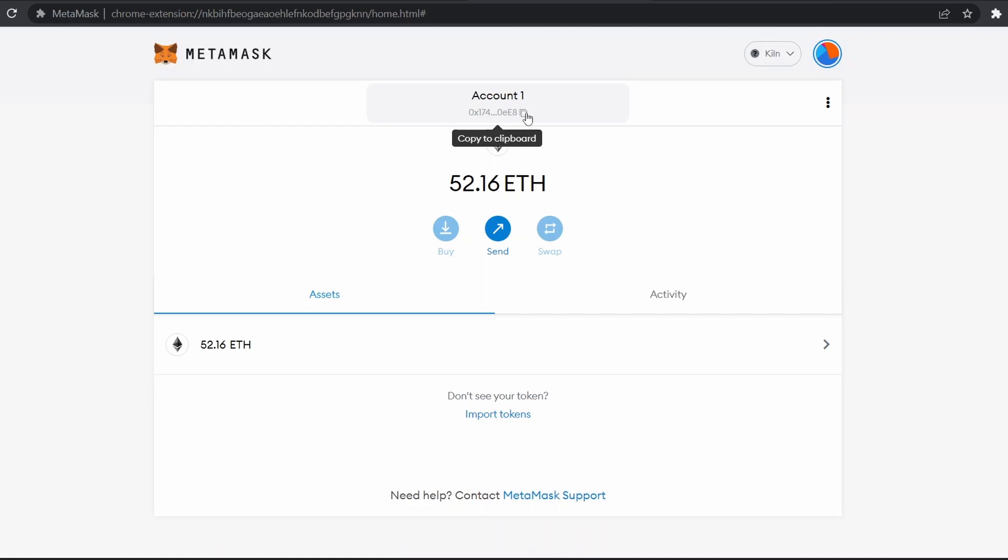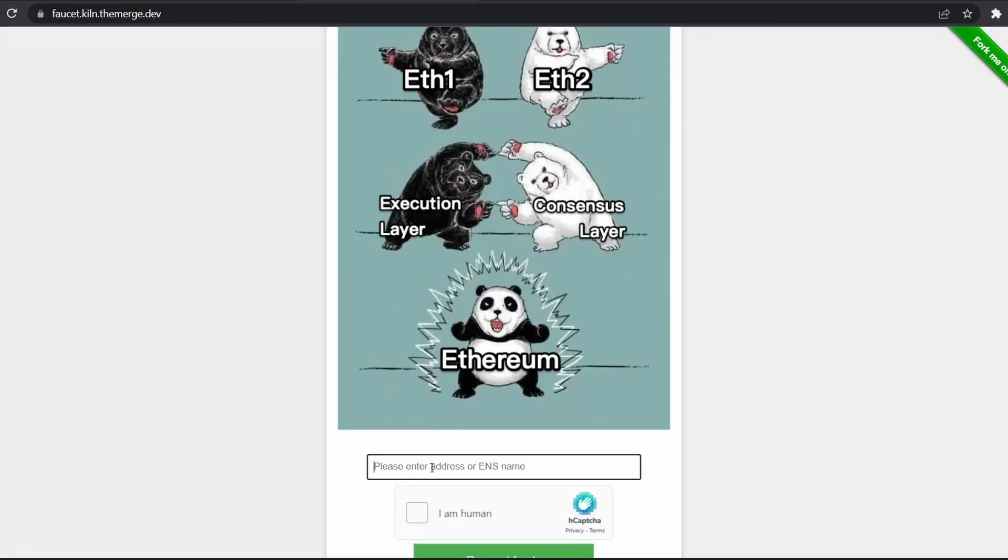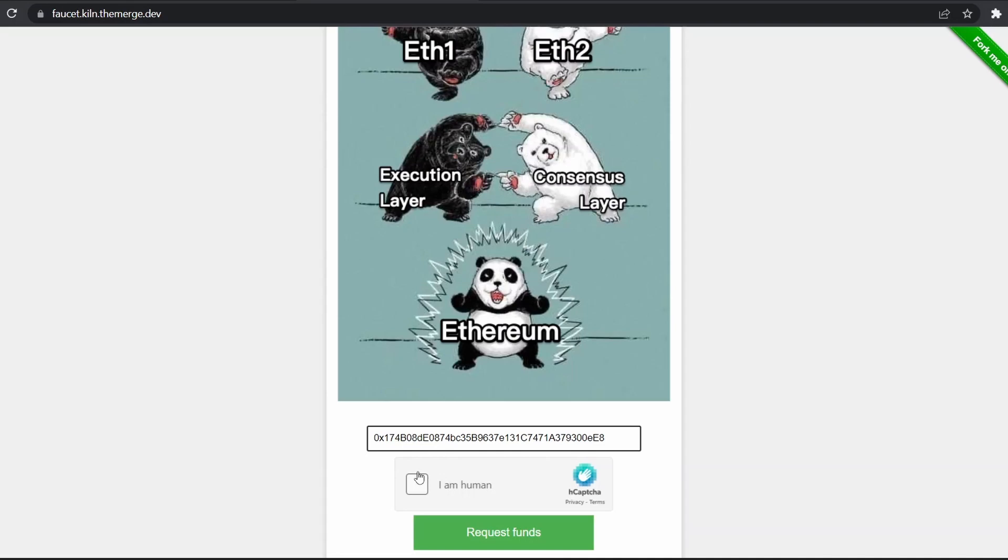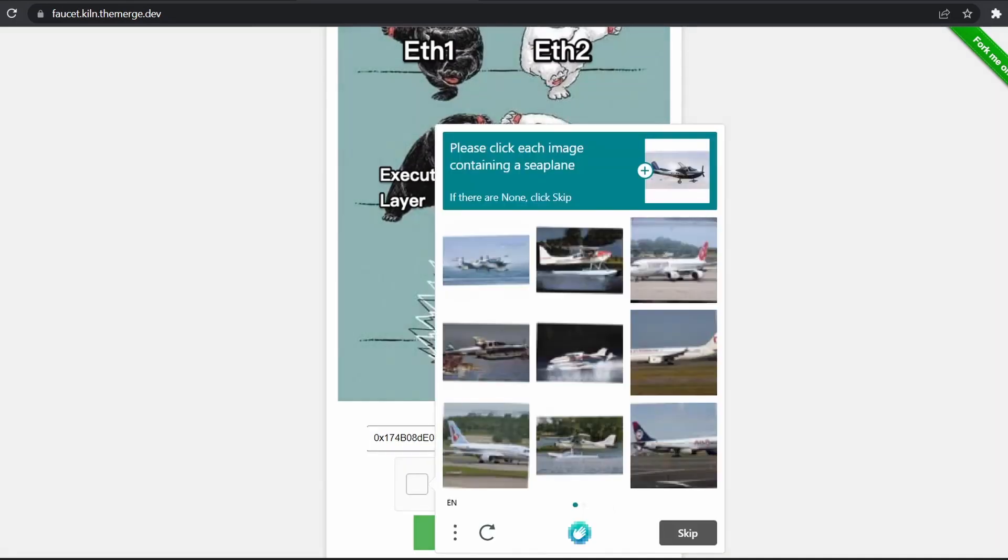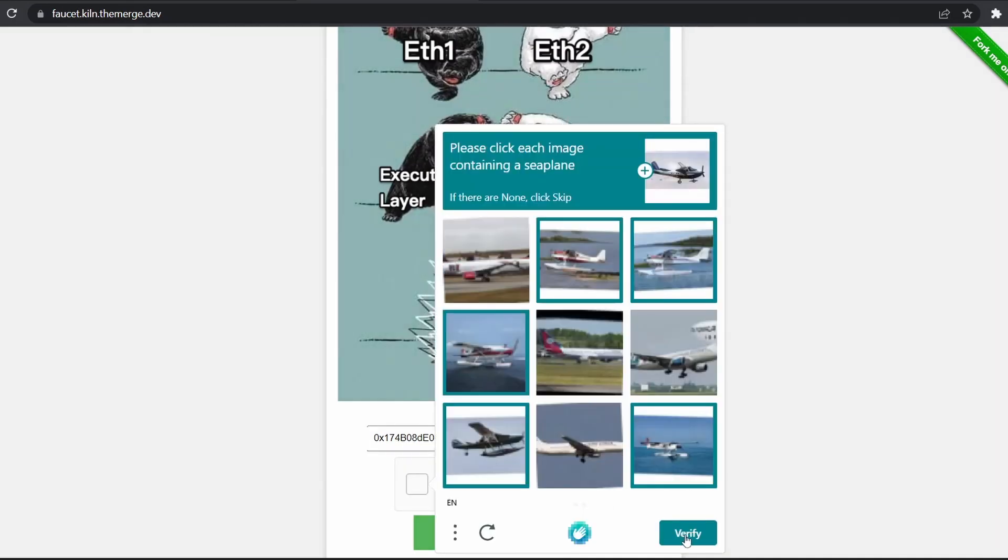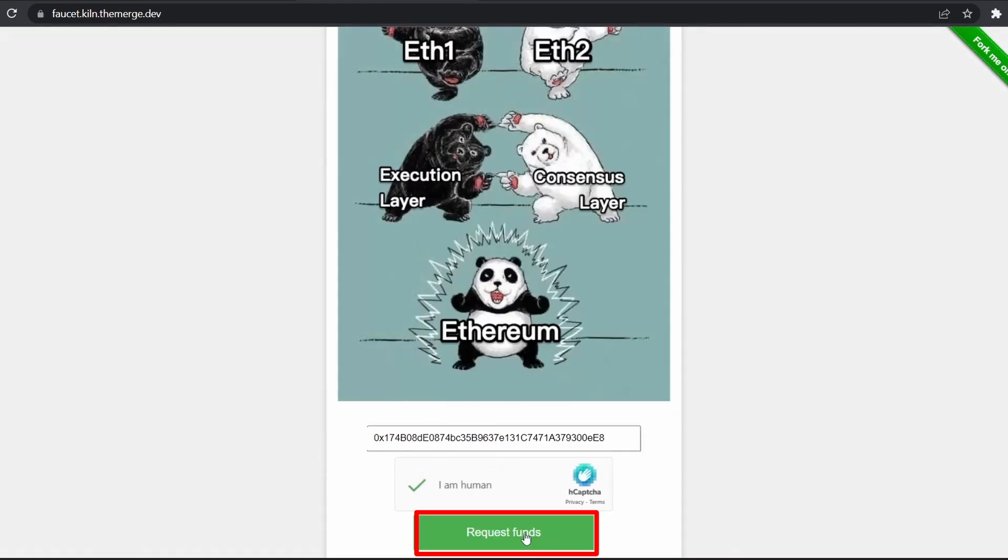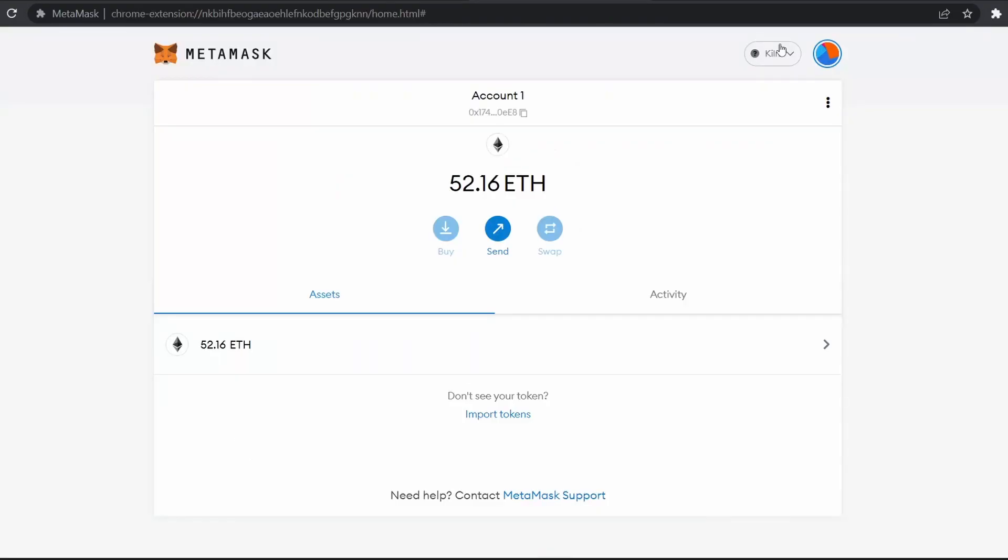Copy your Ethereum address, paste it here. You should verify the capture. Click on request funds and you will receive funds in your MetaMask account connected to Kiln testnet. Sometimes this process takes time, so you will receive funds in around 10 to 15 minutes.